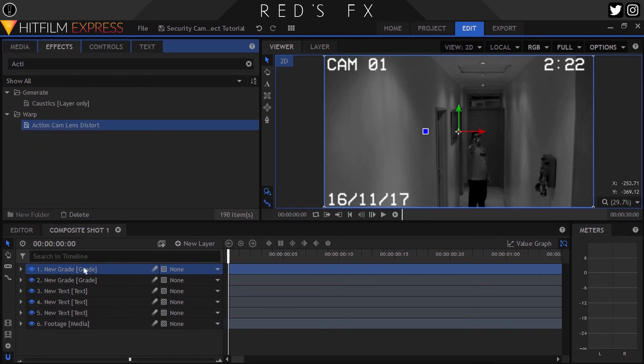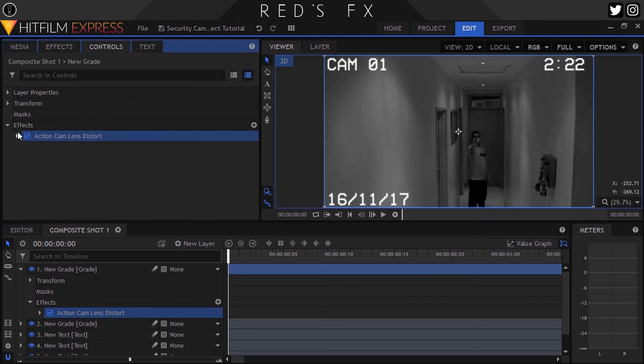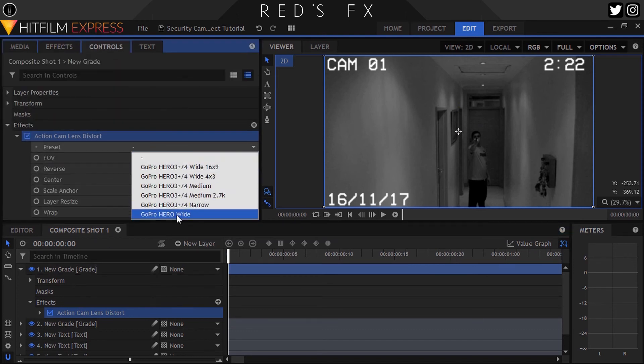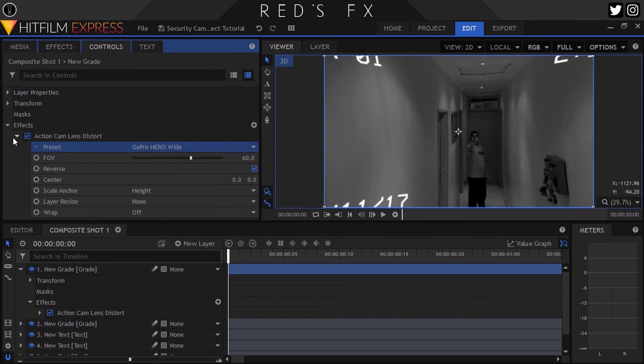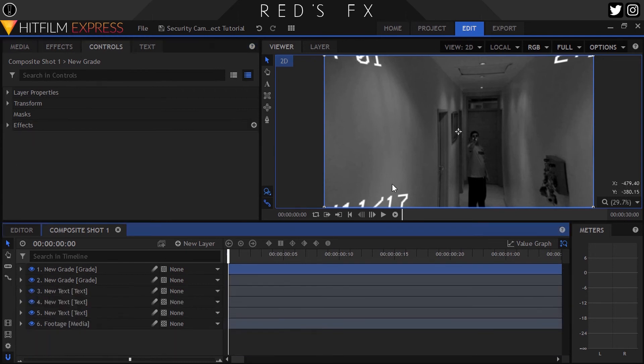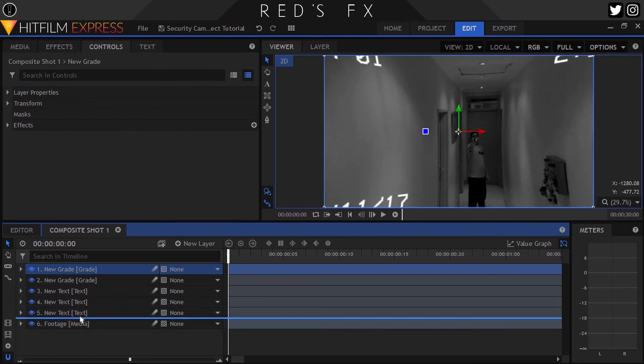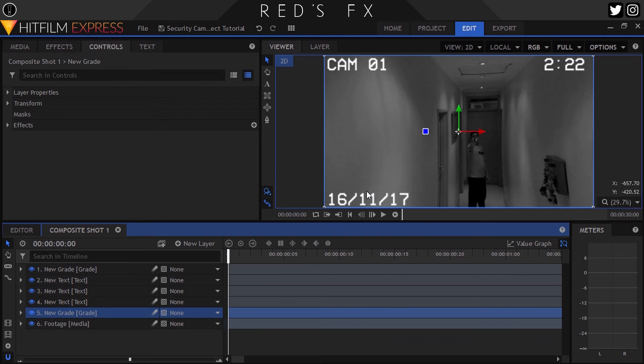Our final main step is to create a new grade layer and then drop on the Action Cam Lens Distort effect. Here all I did was simply set the preset to GoPro Hero Wide. This is optional as well if you want some wide angle lens distortion as seen in most security cameras. We also need to make sure to drag that layer down until it's just above our footage. That way our text doesn't get distorted as well.